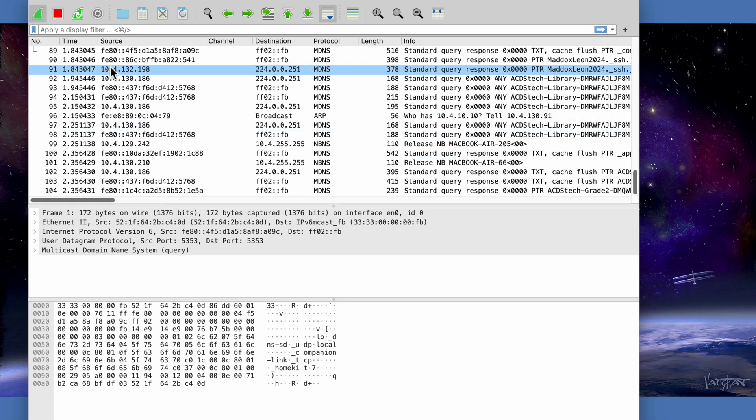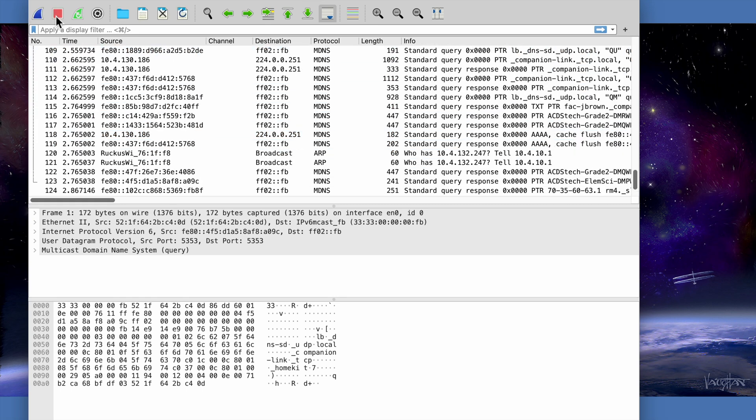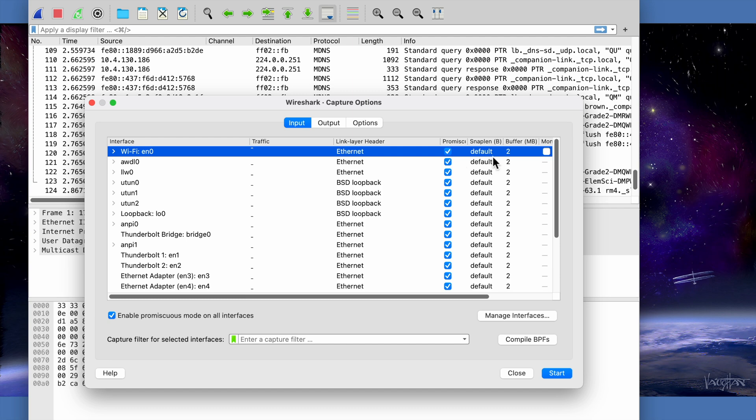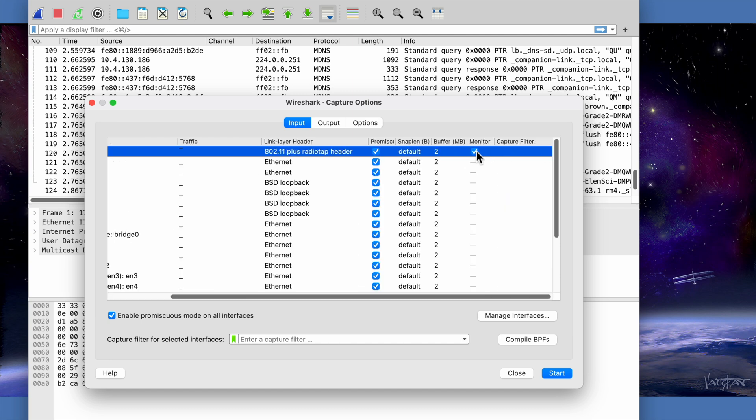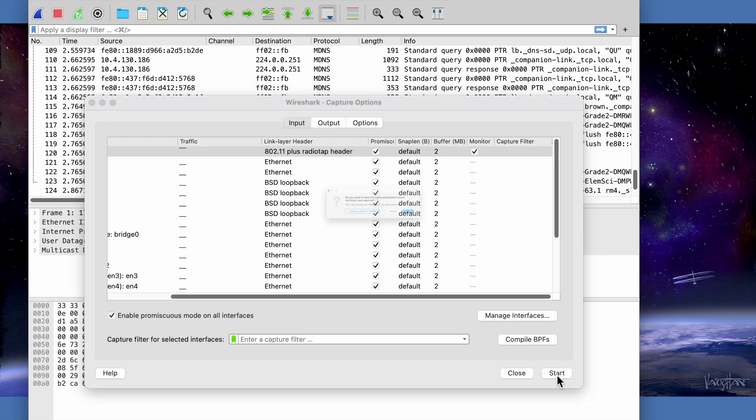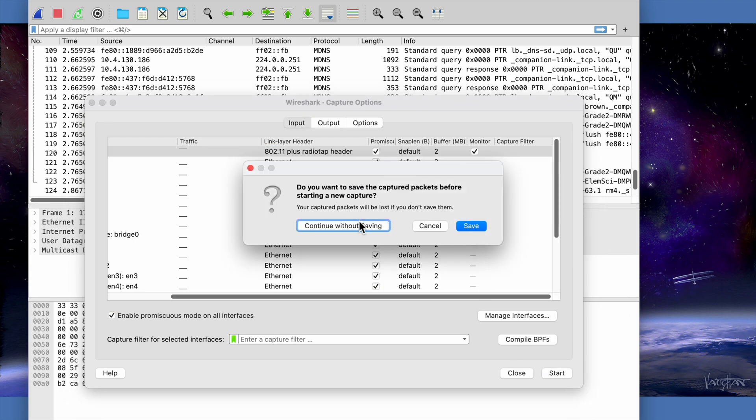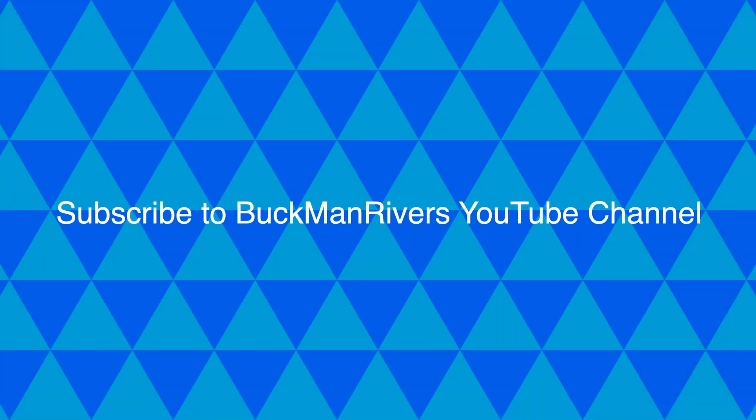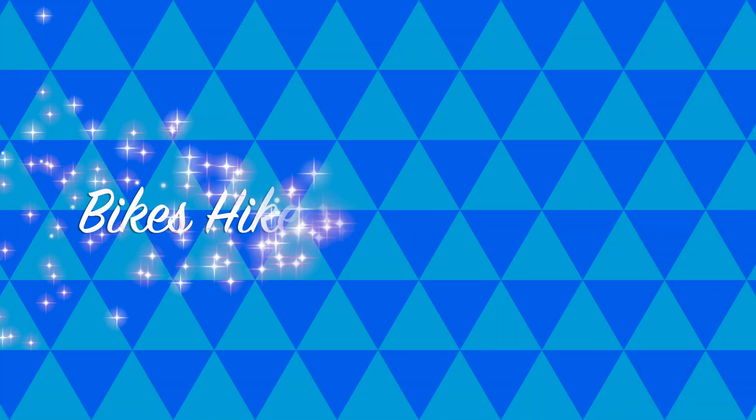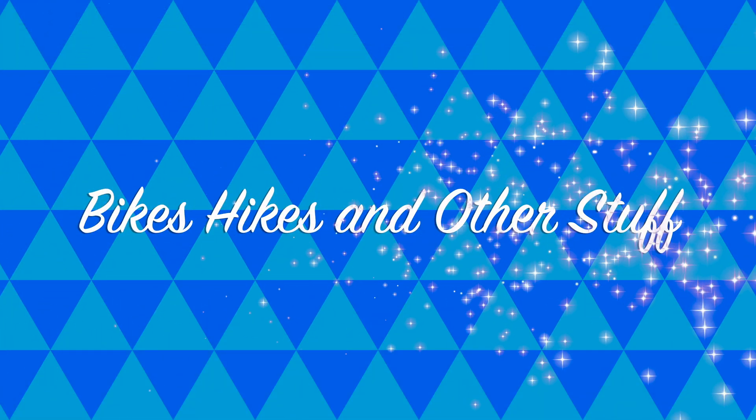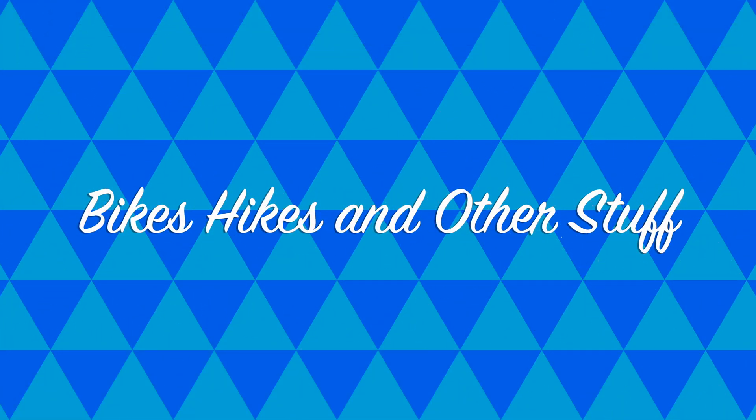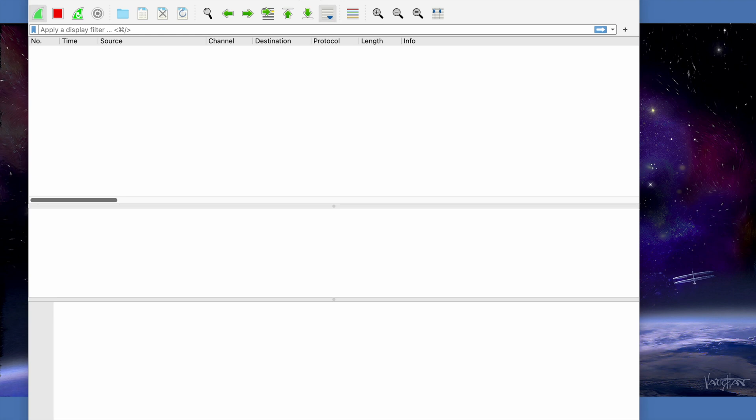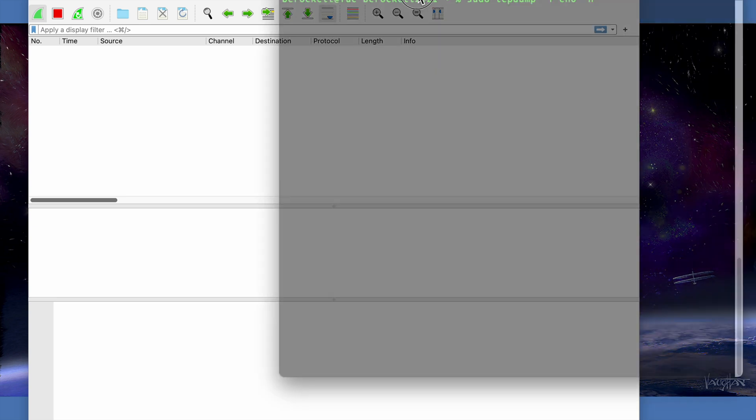So here we go, we can see that Wireshark is working. This is Wireshark version 3.6, and right here if we go to the Ethernet option and click monitor and start for 802.11, we can see that zero packets will be captured. So when that option is selected, packet capture does not work on macOS.